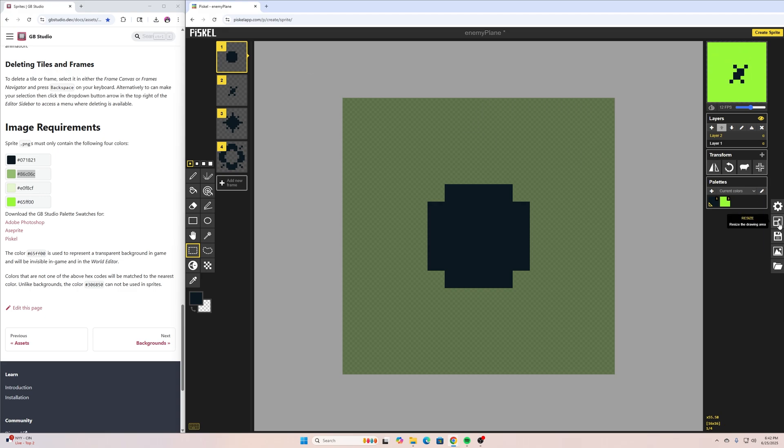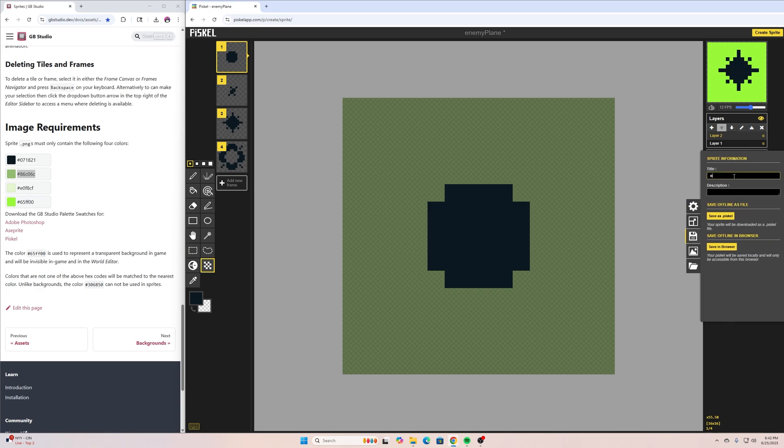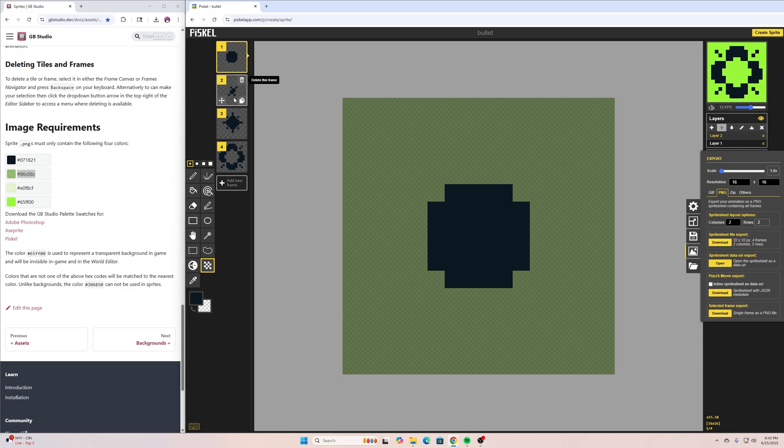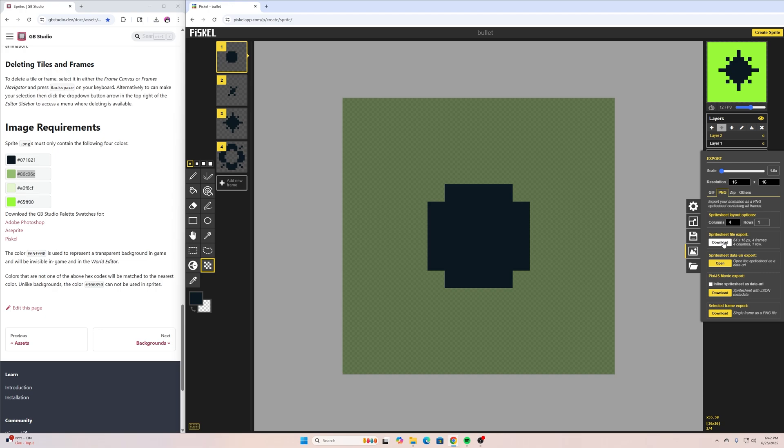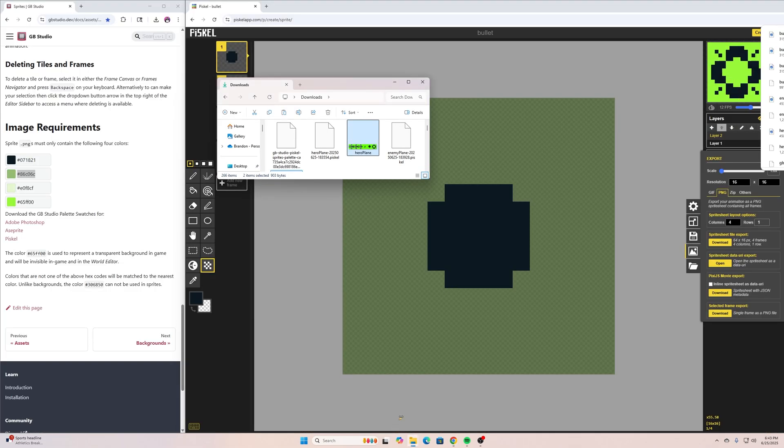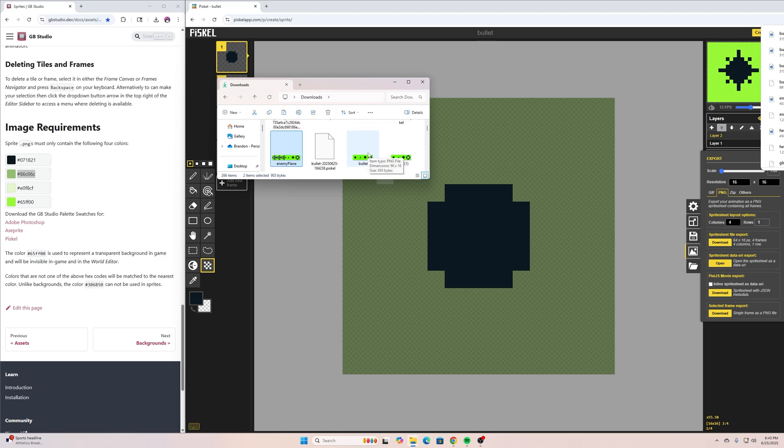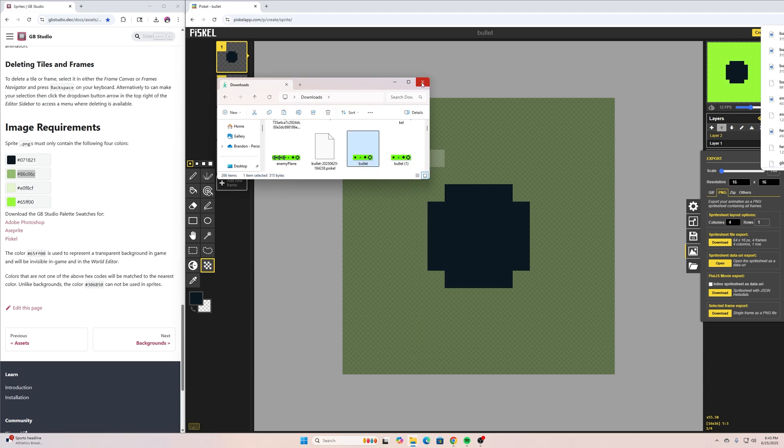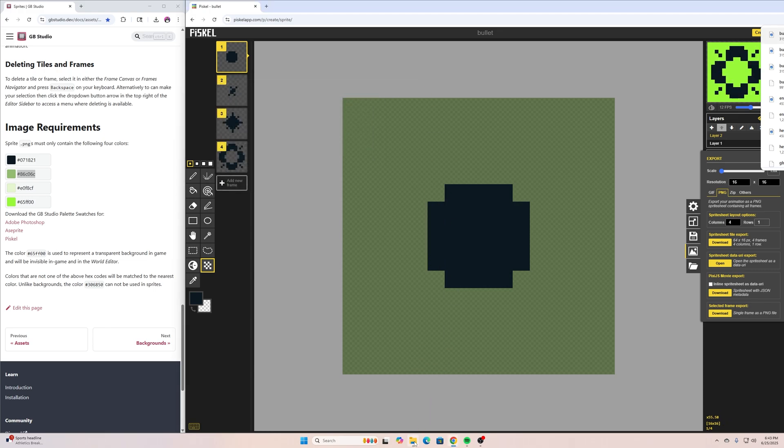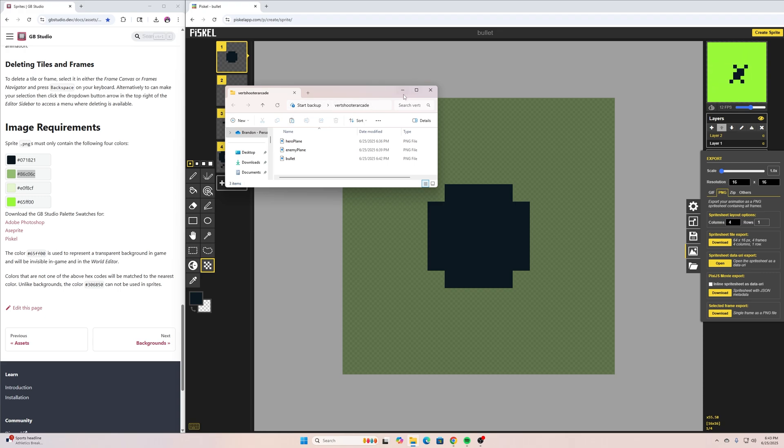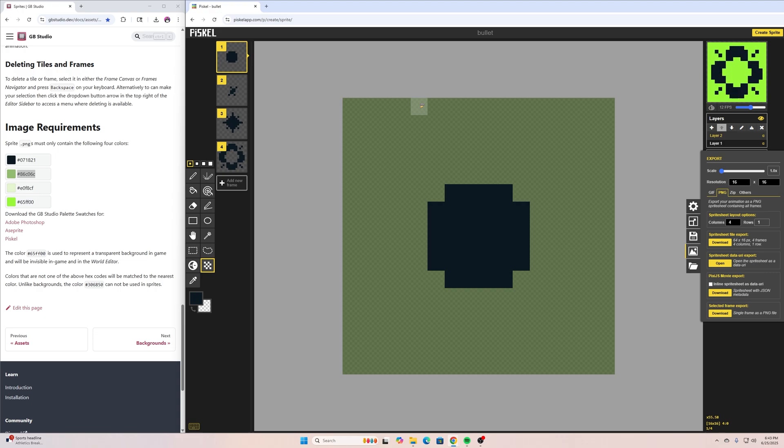Let's go here and we will go to save, call it 'bullet', save it as a Pisko, and we want to export this. This one only has four frames so it's going to have four columns. Download that. Then we can go here to our downloads folder here and copy our bullet file and paste that into the same folder so those image assets are there together. There it is, that is the first part of this tutorial.